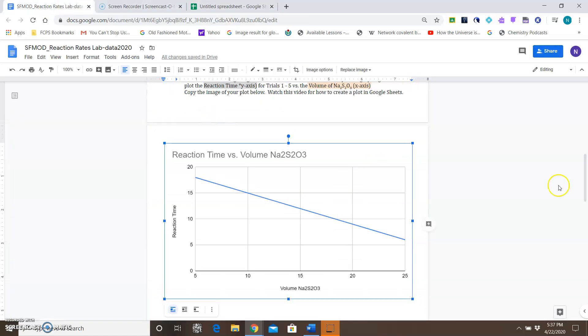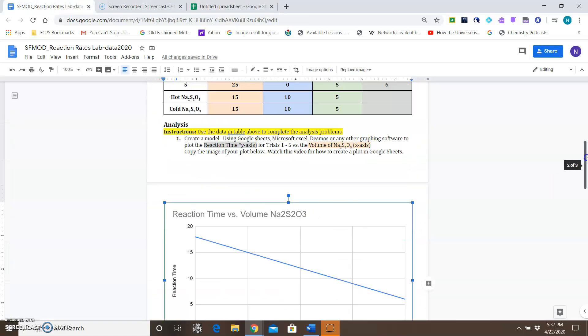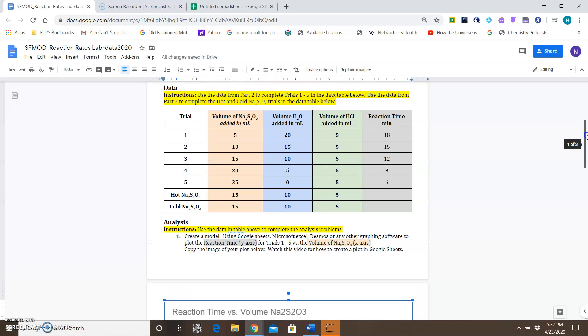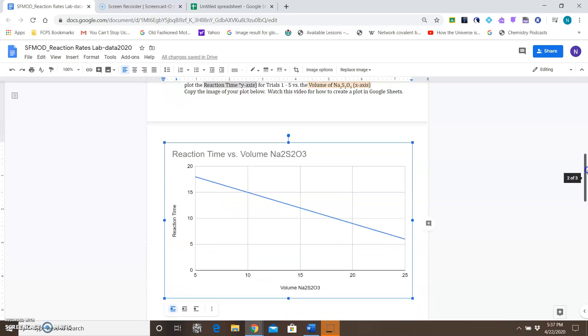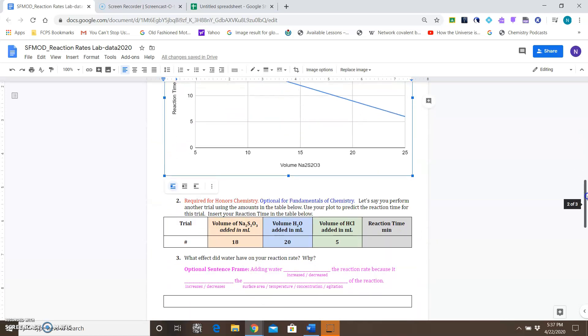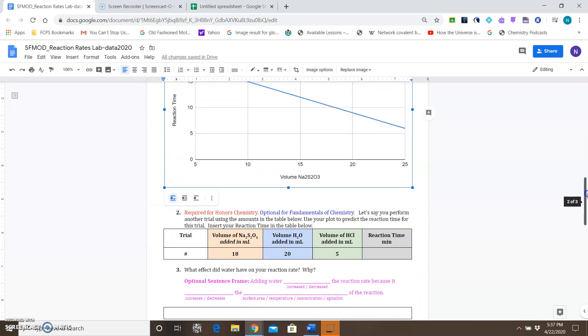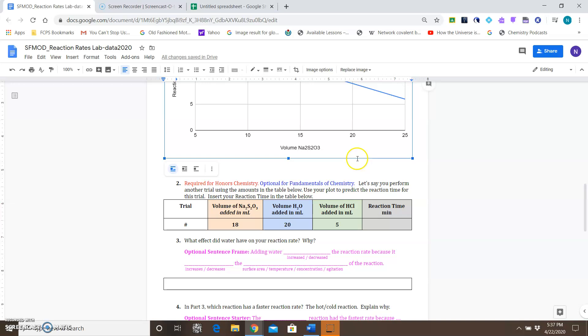That's how you would create the chart. For Honors Chem, you're going to use this chart to help you answer question number two. For Fundamentals of Chemistry, you can do that optionally. That's it for this video—have a quality day!